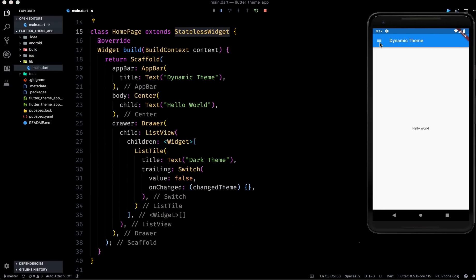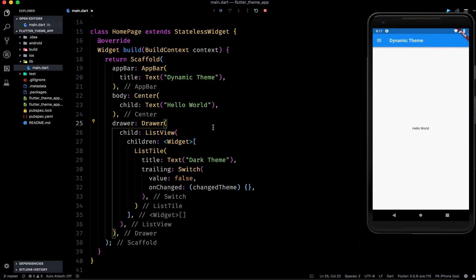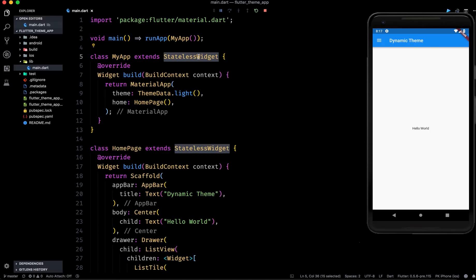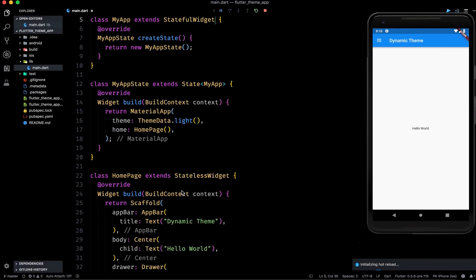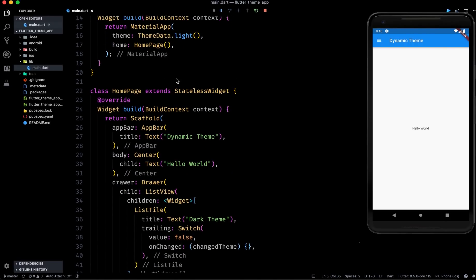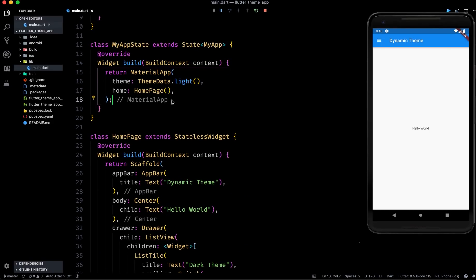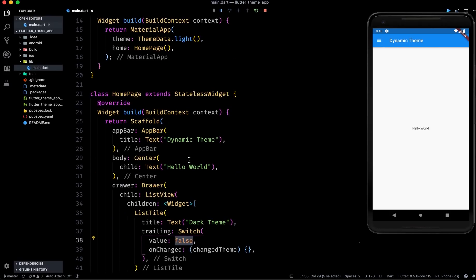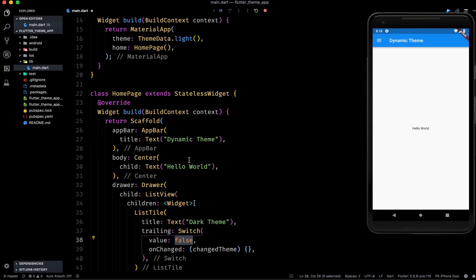Whenever we click on this button we want to change the theme, which means we want to change the state of this app. For that purpose what we need to do is convert this MyApp class from a stateless widget to a stateful widget. Right now MyApp extends StatelessWidget — we need to convert it to a StatefulWidget. We can right-click and say 'convert' and now we have a StatefulWidget.